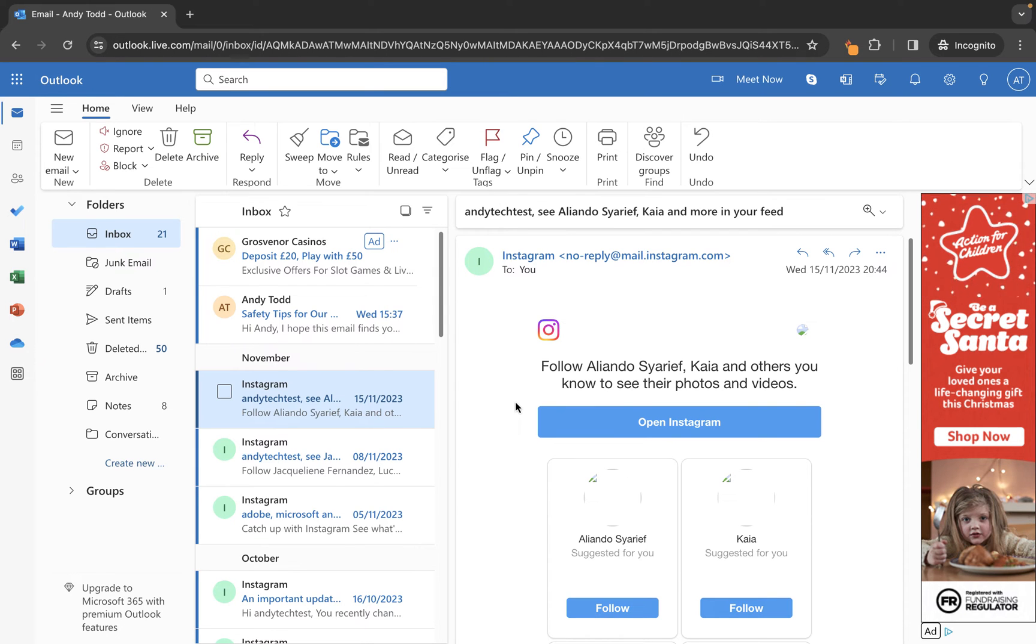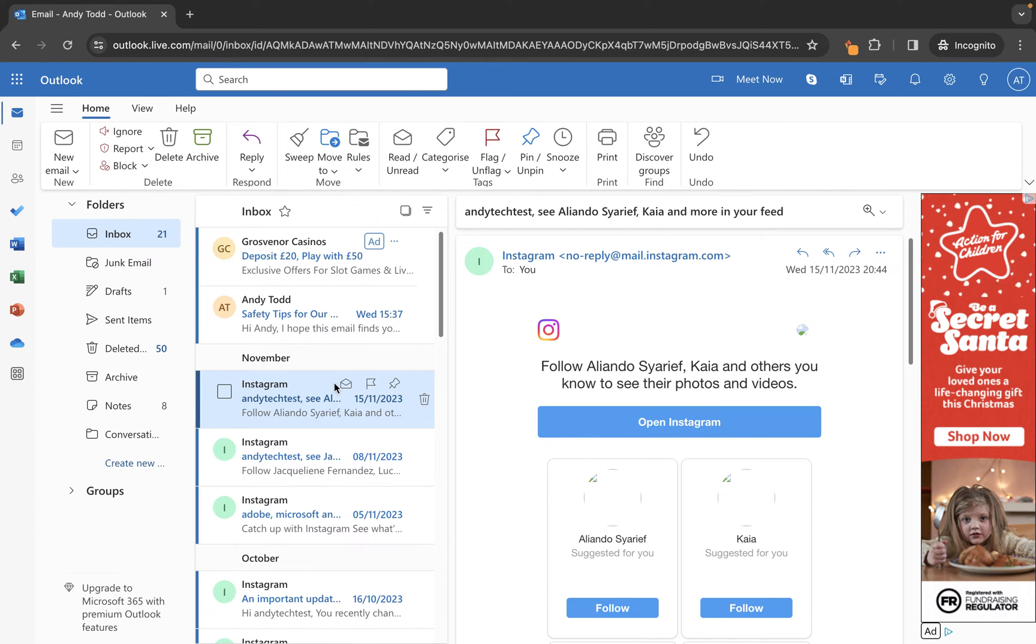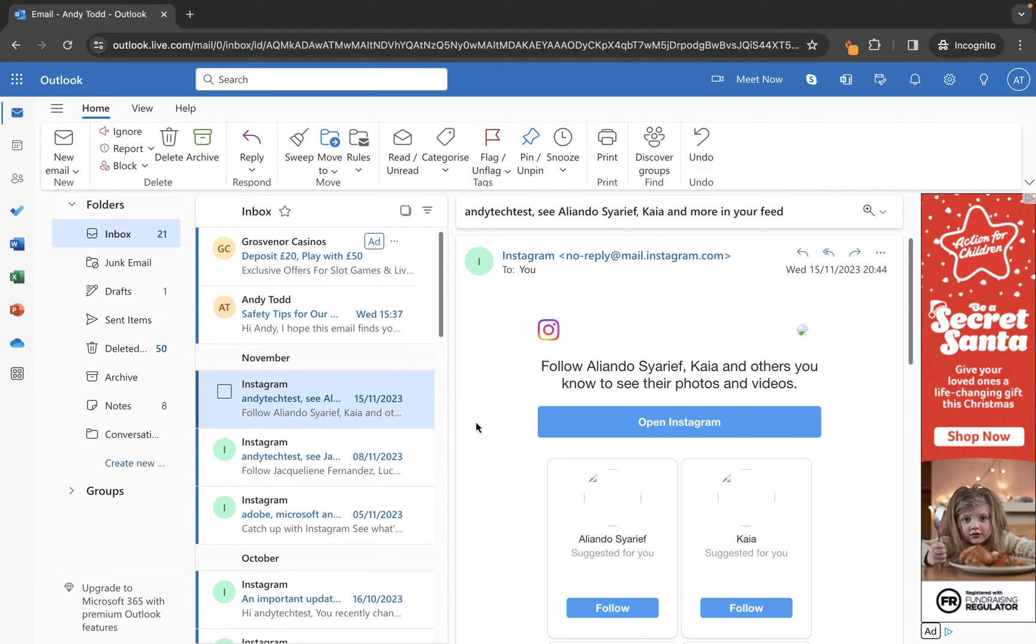There's a second way to add an email address to the block sender list. This is preferable if you haven't received an email from them or don't have one to right-click on, but you know the email address.